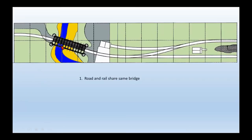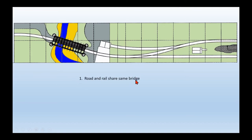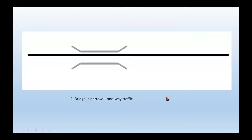It's a bridge over a river. There's a railway track going over the river, but there's also a road going over the river and they share the same bridge. So first requirement: they have to share the same bridge. Second requirement: the bridge is narrow so it's only a single track for the rail and it's only a single track for the road.